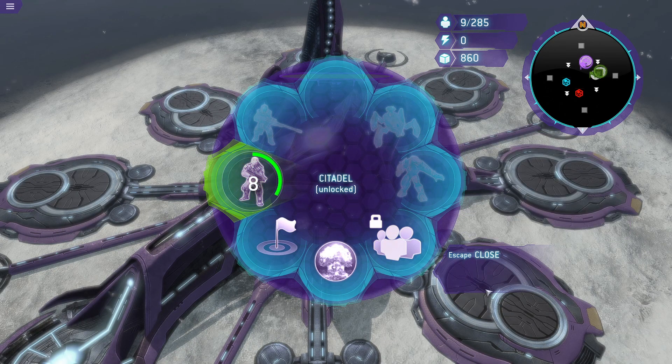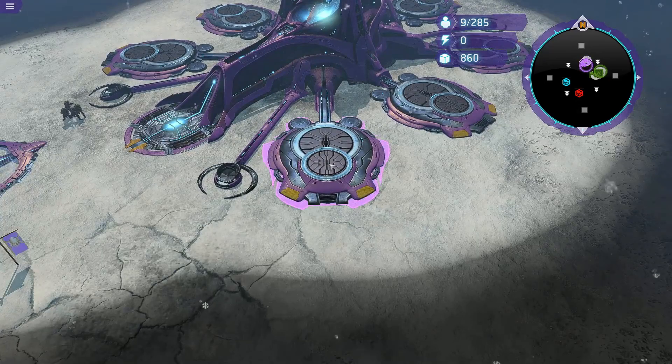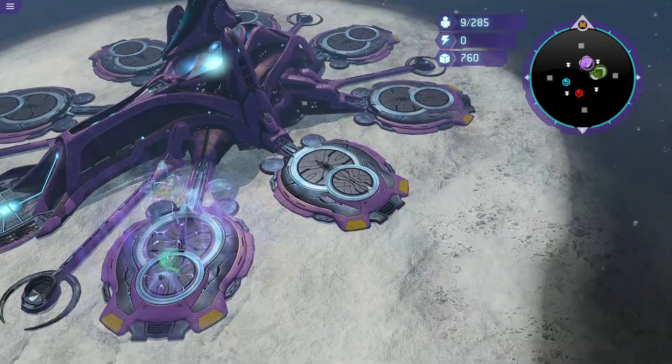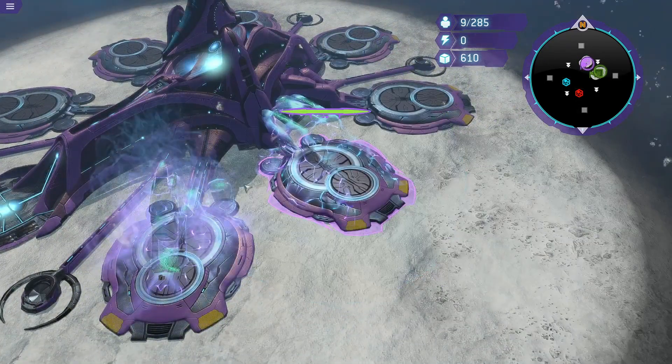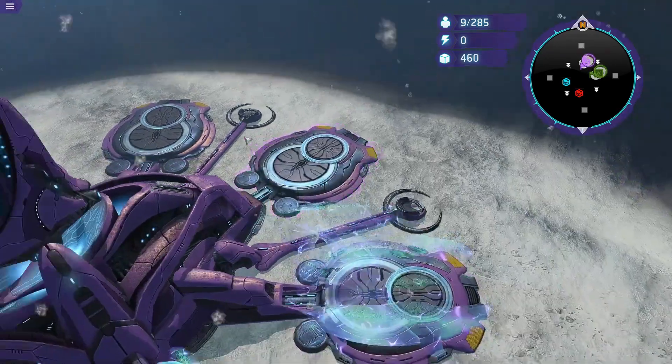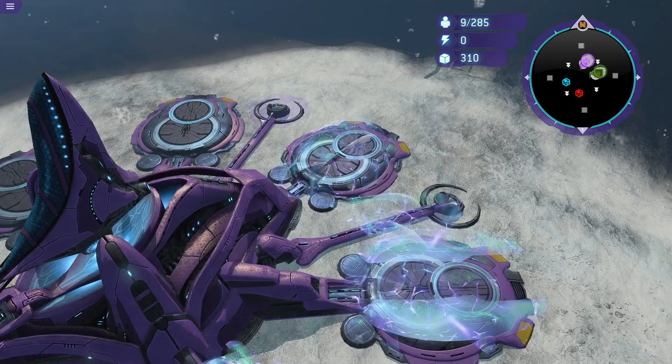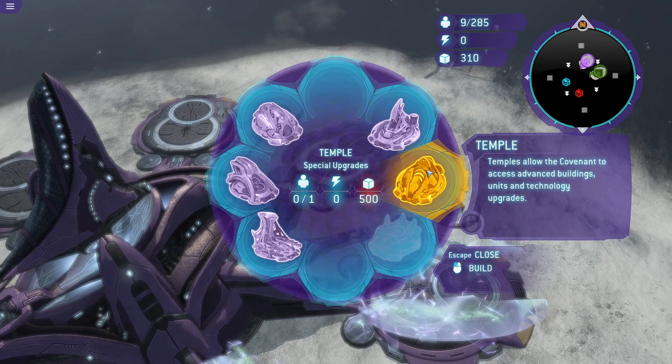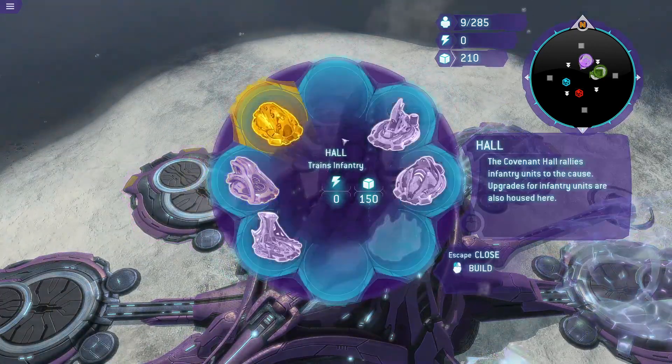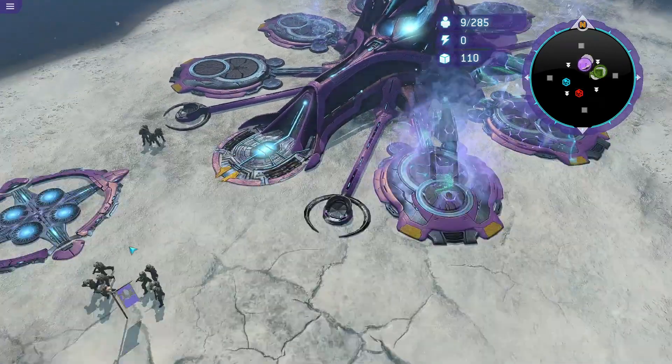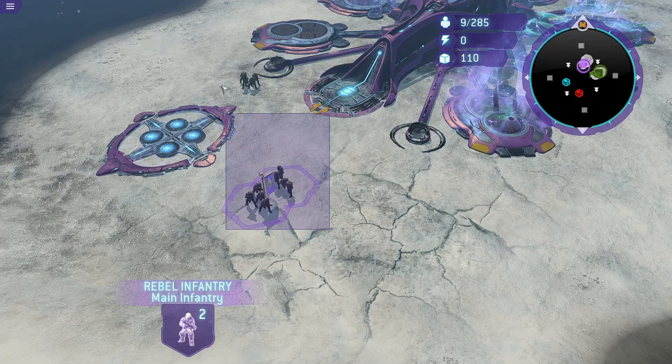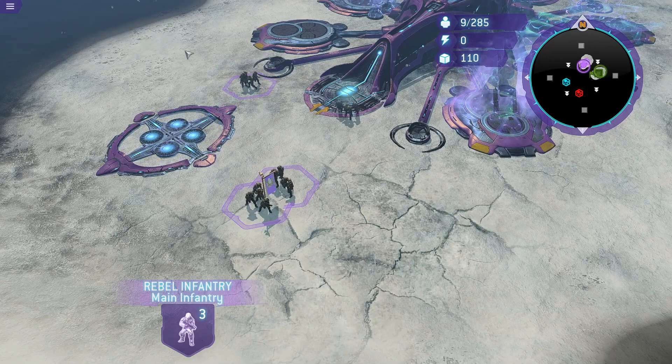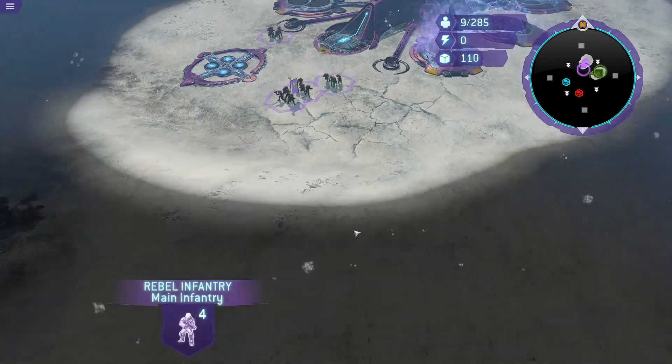I'm gonna build like a factory, summit, and a hall. Probably should have built the temple first, but looks like I have some rebels here. You guys get the point: it's Rebels and Flood.